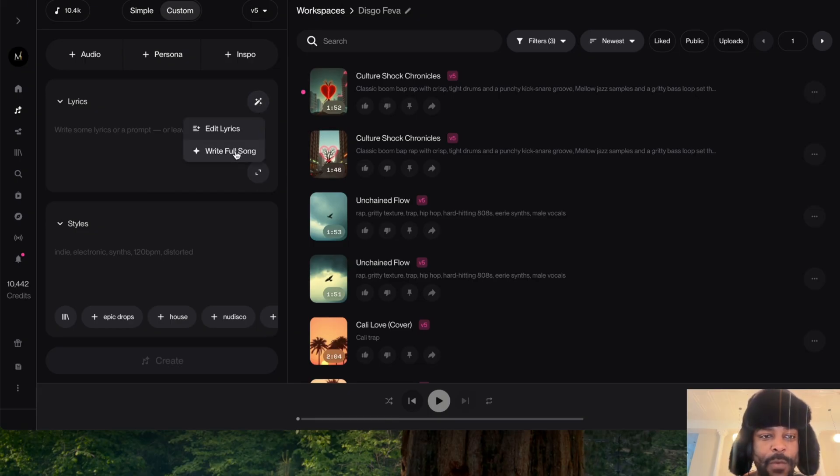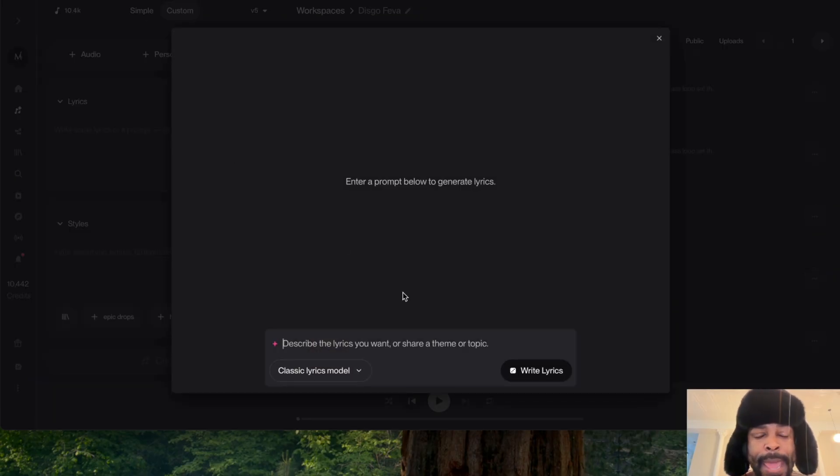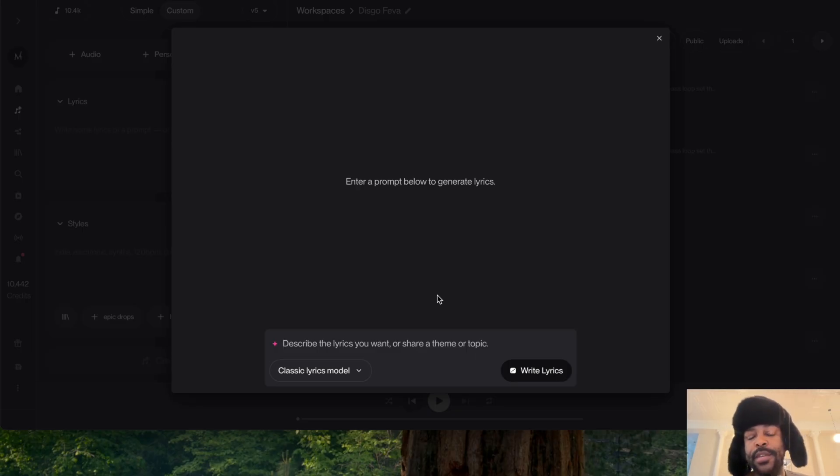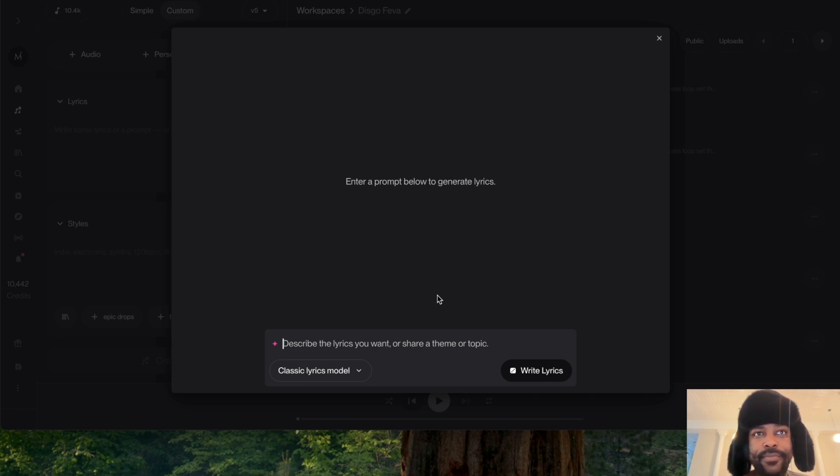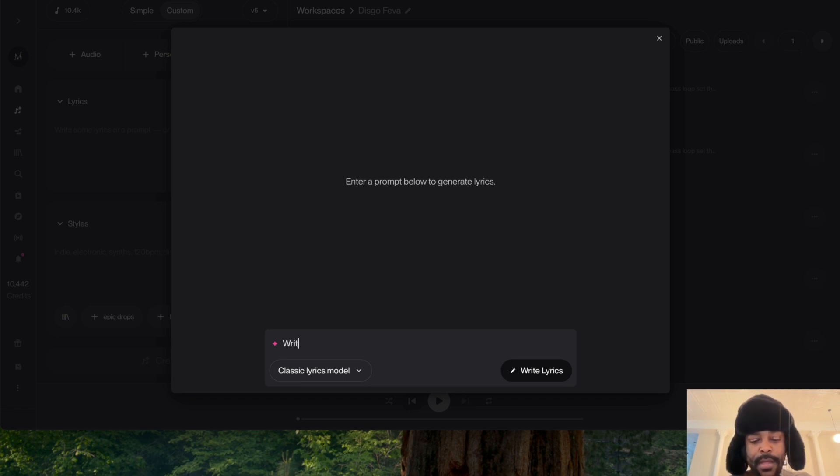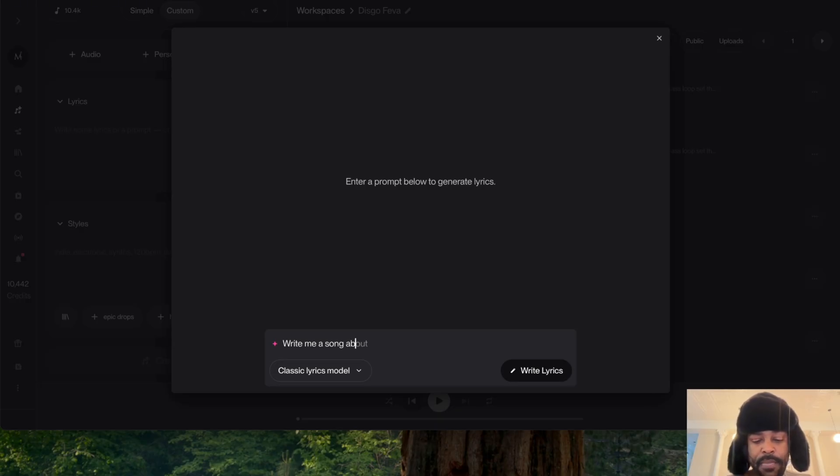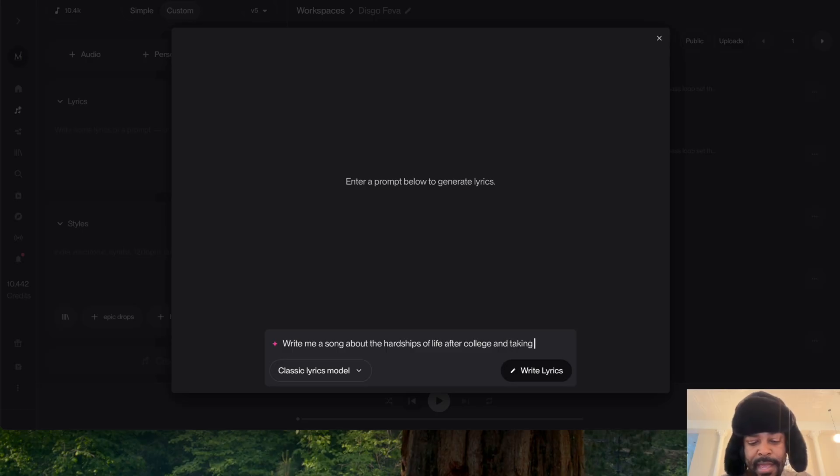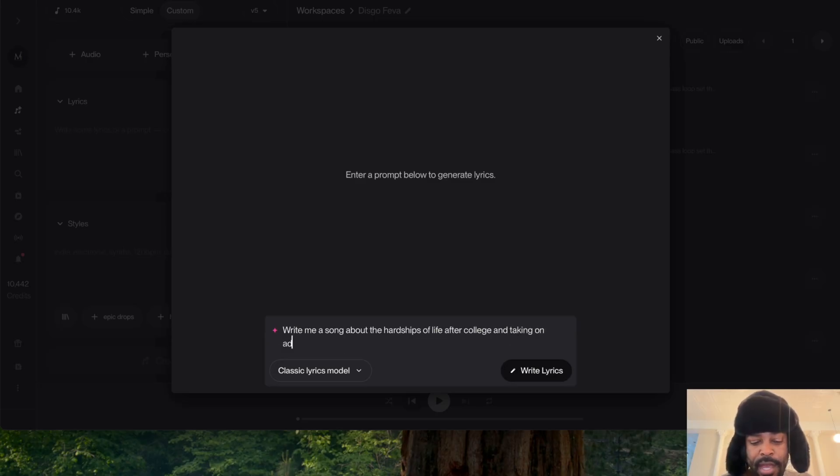When you click right there, you could say 'Write Full Song' - boom. Now when that pops up, you can prompt it to write whatever type of song that you want to produce. Let's keep it simple: write me a song about the hardships of life after college and taking on adult responsibilities.